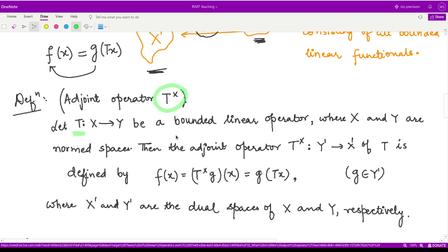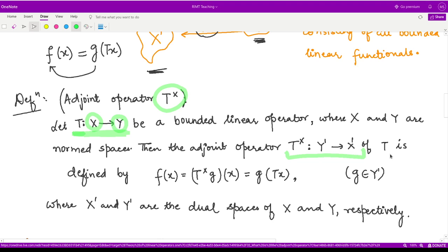So this is the definition. Let's have a more precise mathematical definition. We have the adjoint operator T-cross defined by: given T from the space X to the space Y as a bounded linear operator, where both X and Y are normed spaces, then corresponding to this operator T, we can define the adjoint operator T-cross from the dual spaces Y-dash to X-dash.